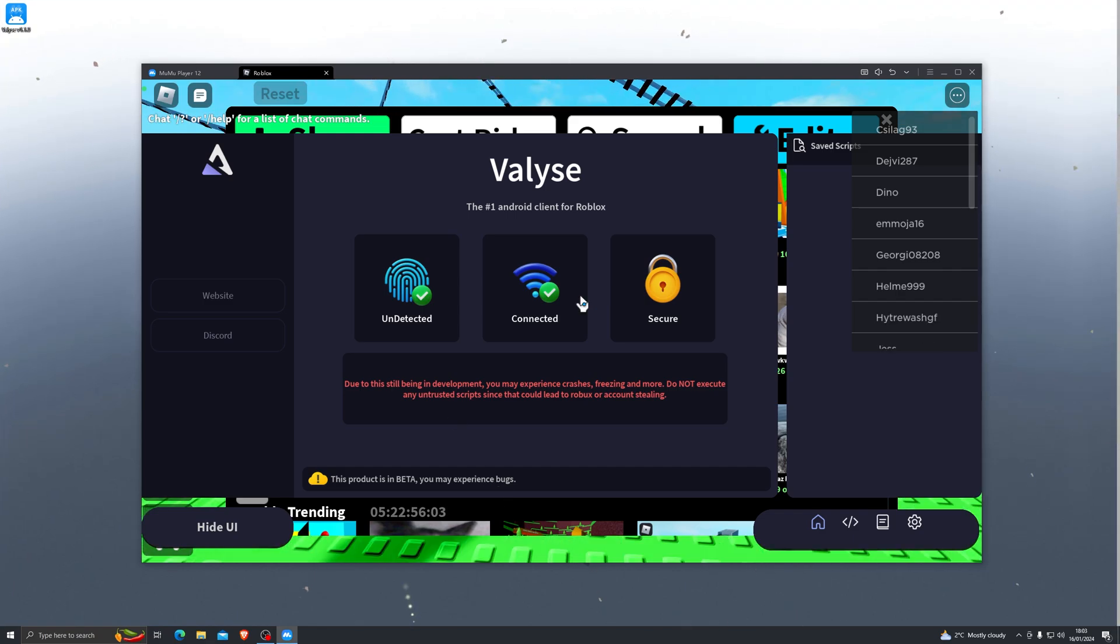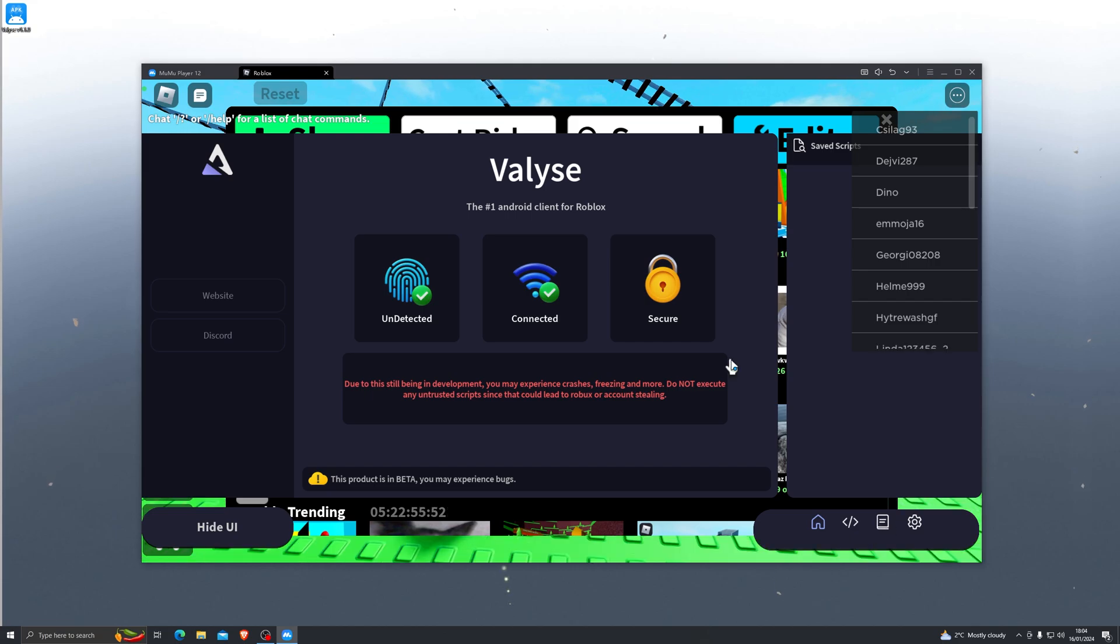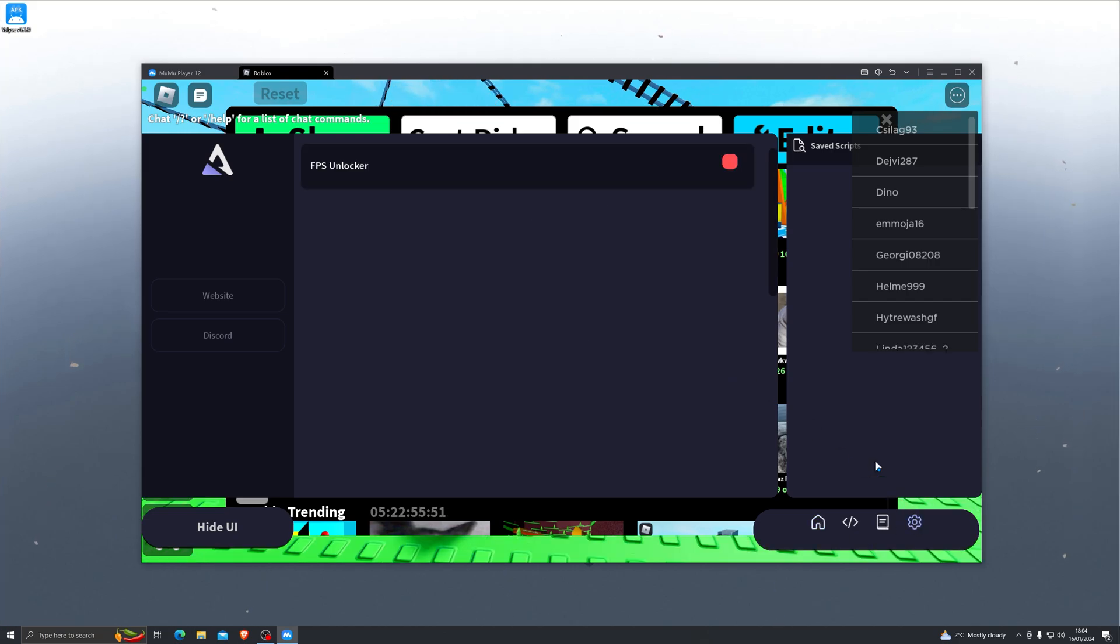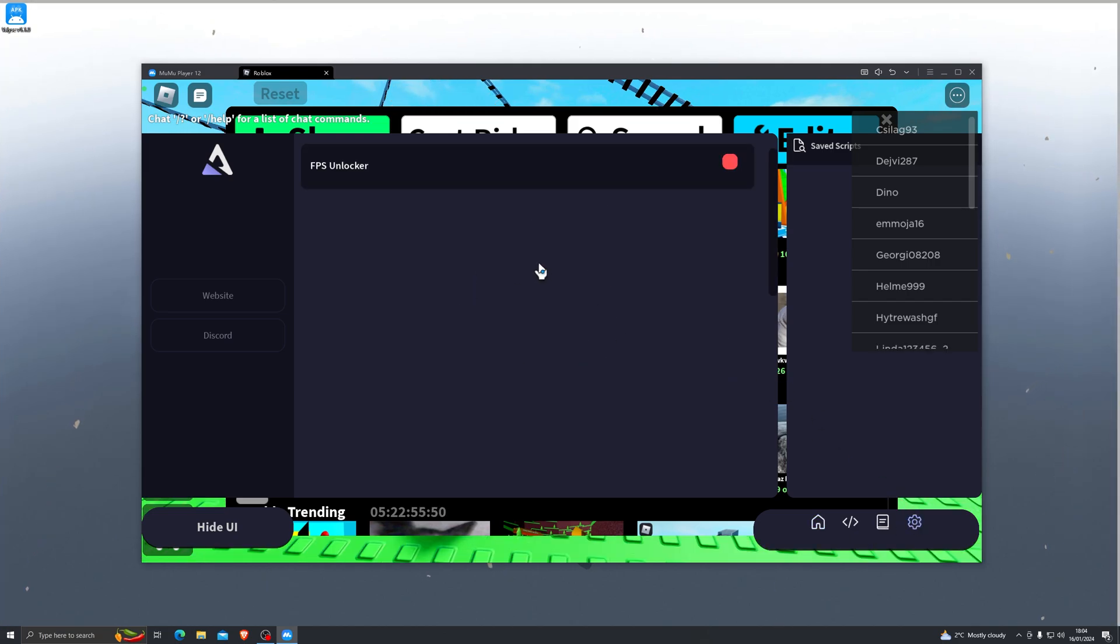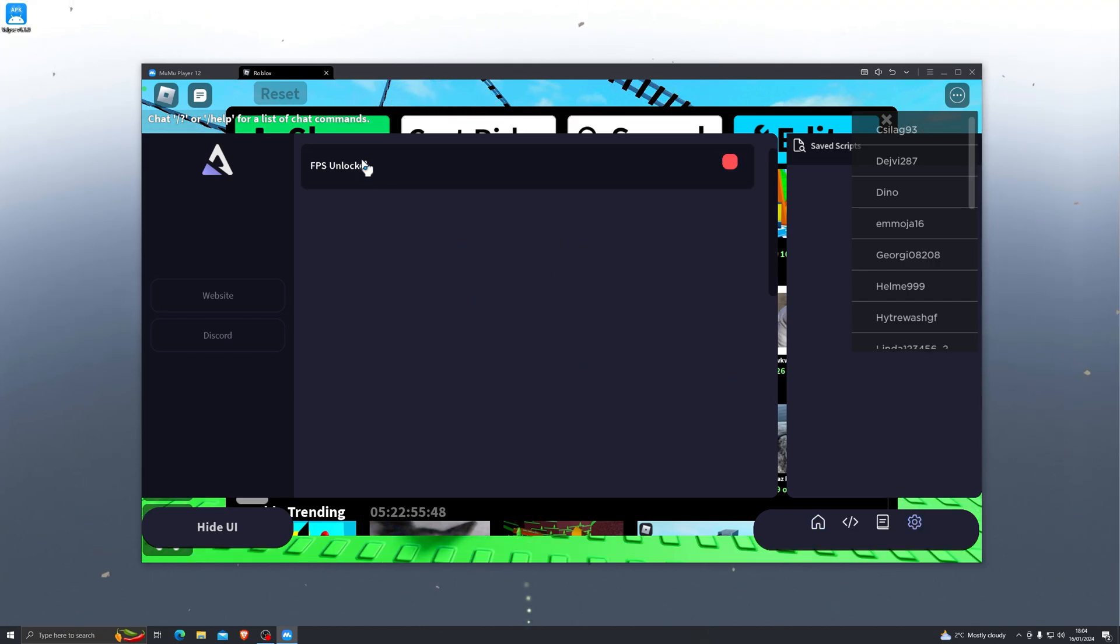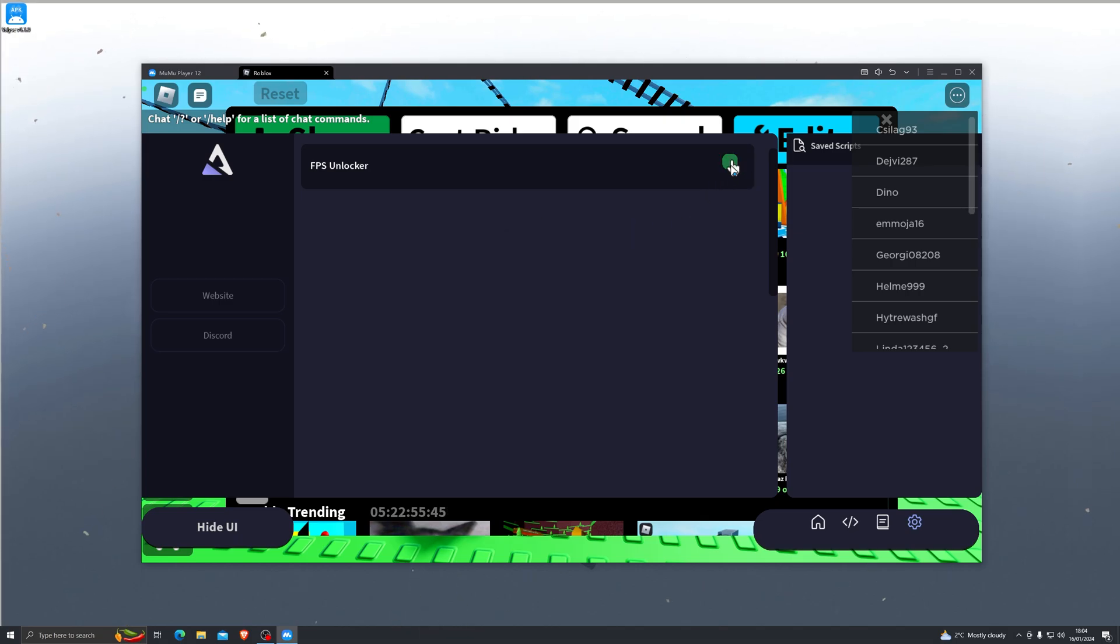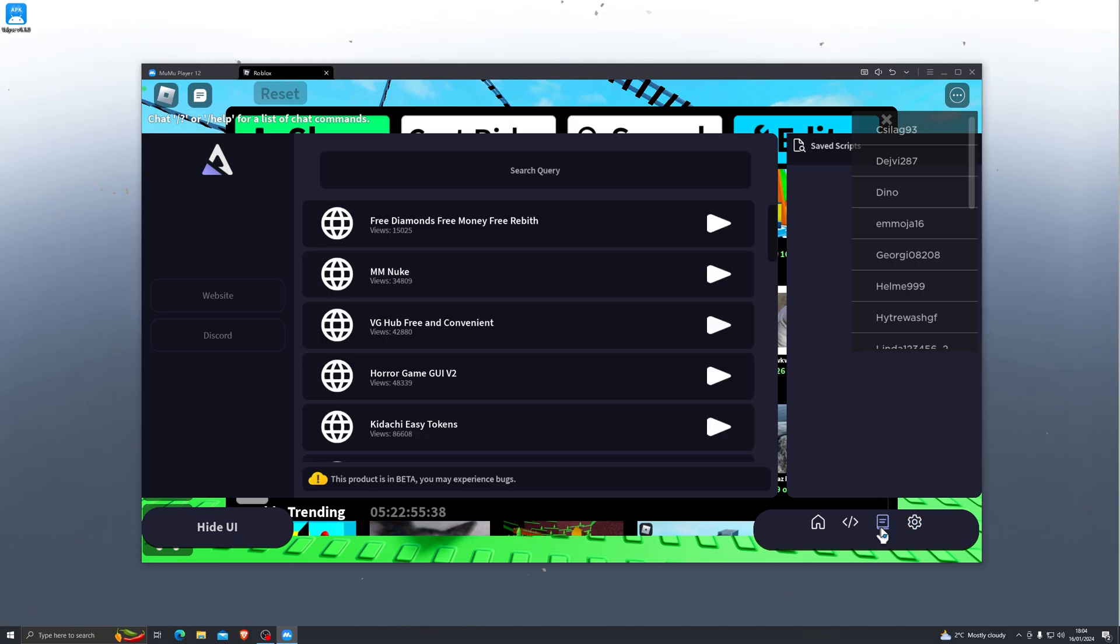Once you have entered your key and you click continue, this is the screen that you will see. Now as you can see, these features were previously disabled but they have gone ahead and enabled those now. So you do have an FPS unlocker which you can enable just by clicking over here.